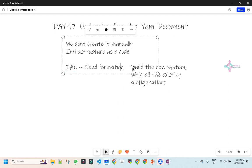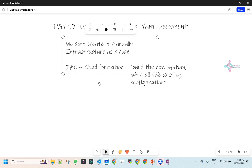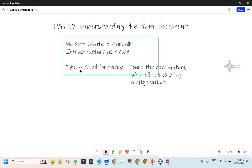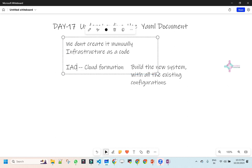Let's jump into CloudFormation. I have explained the importance of Infrastructure as Code — why we are doing it and everything. So in AWS, for Infrastructure as Code, we use something called CloudFormation.